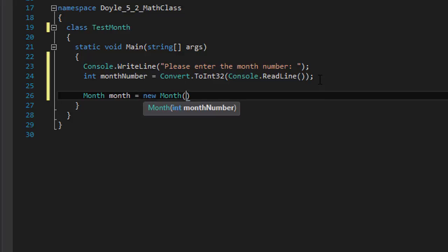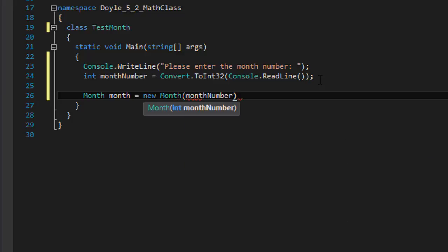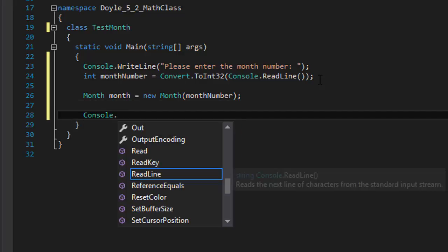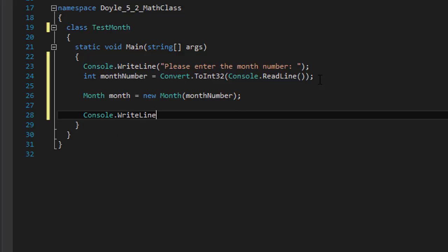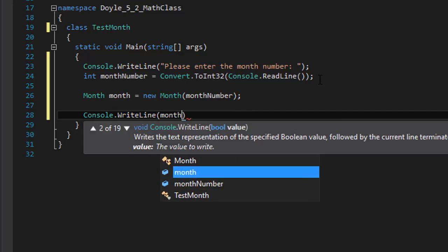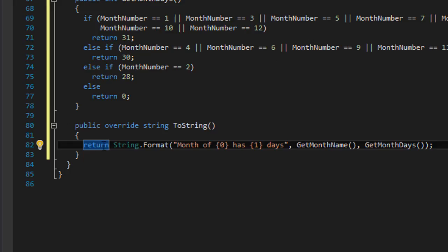We will create a Month object, passing the month number that the user entered to it. We will then call Console.WriteLine on the Month object, which will basically call and output the toString method of our Month class.